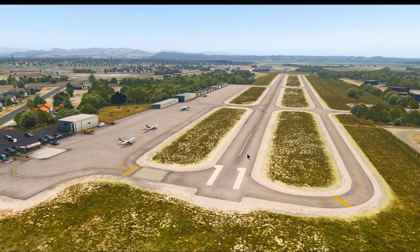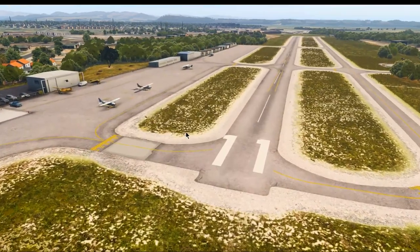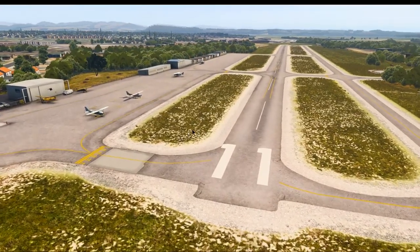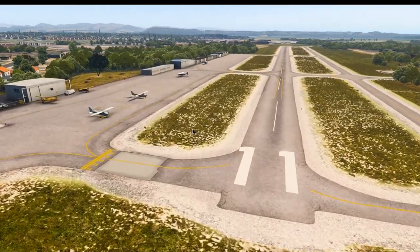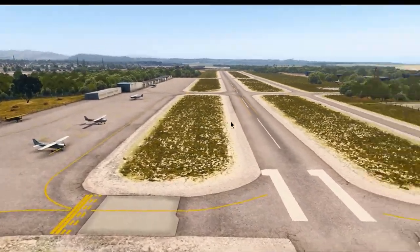Now we have to select which of these runway sides — you can almost assume them as two different runways — we have to select which of the two we will use. And that is based on the wind direction.